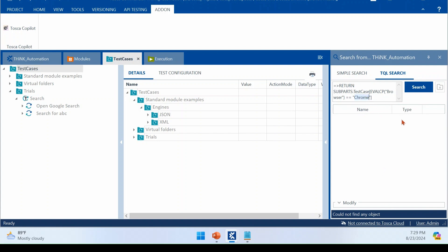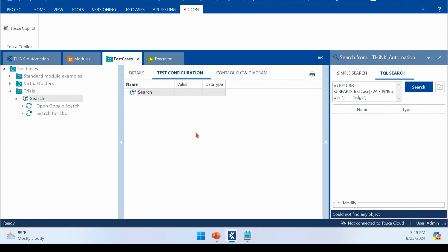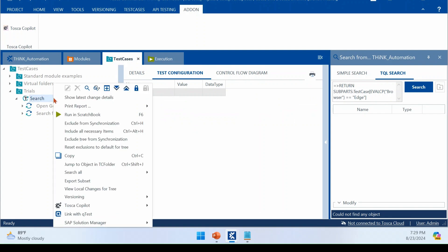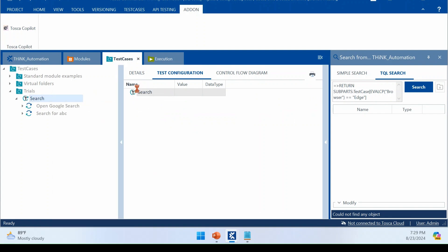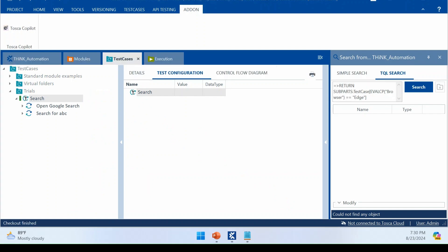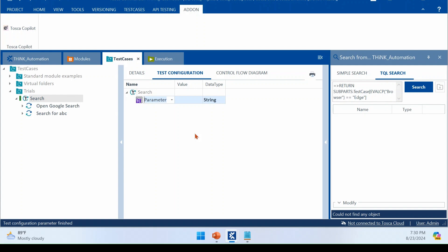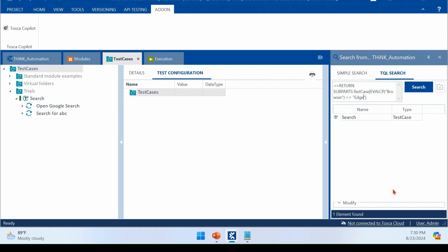So I'm just copy pasting this now. Let me change this to Edge. I'm going to add the test configuration parameter now to it. And then we can have a check. Let's give it a minute. So that we'll verify what is coming out from Tosca Copilot and how much useful this is. All right. I'm just adding a TCP now to it. Browser equal to Edge. Right. I'm just executing the same query.